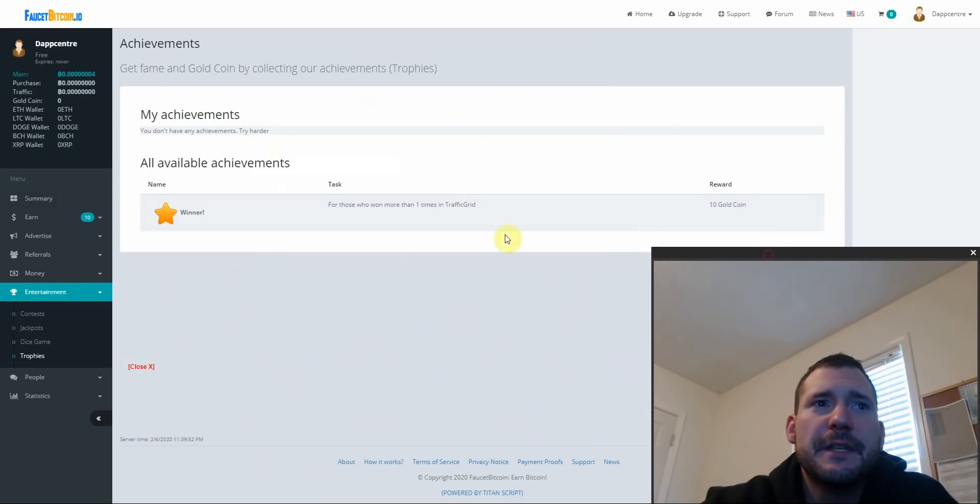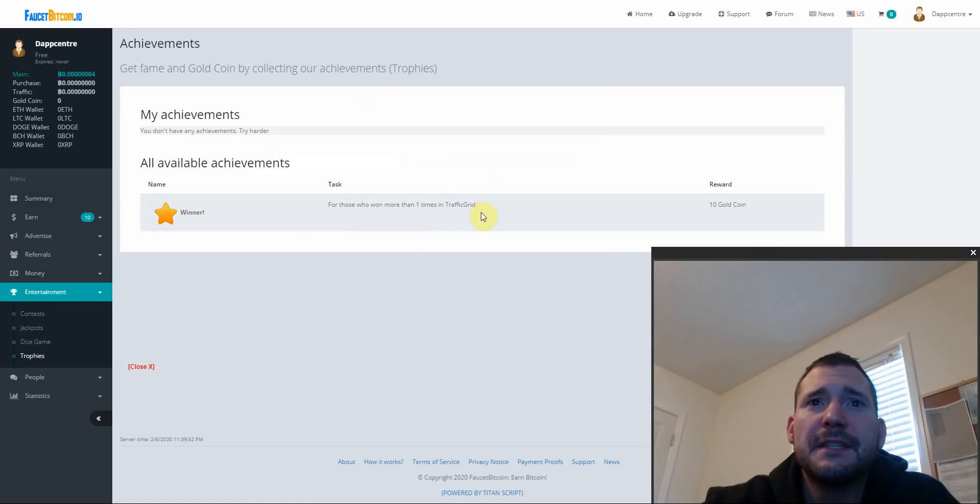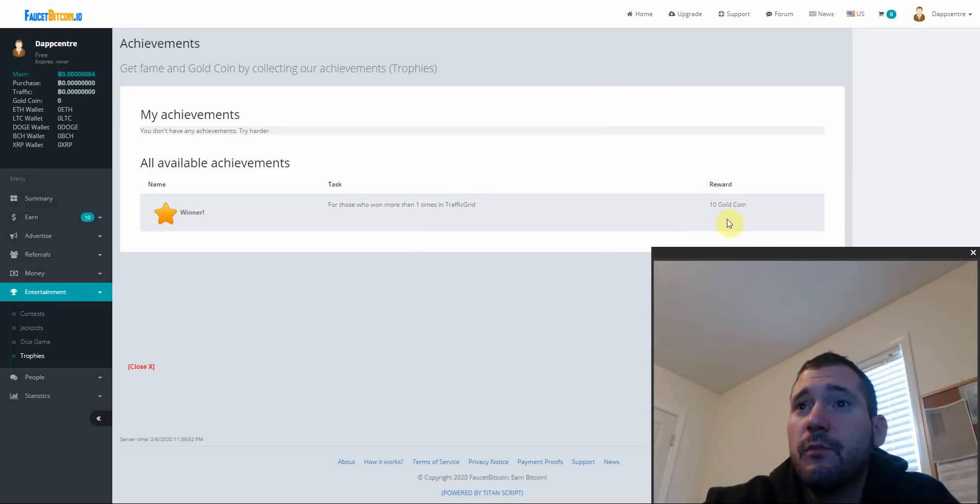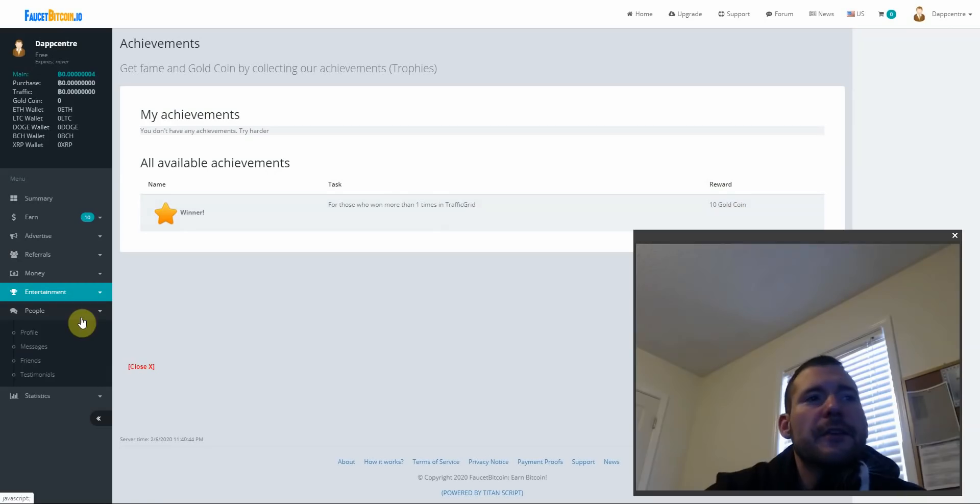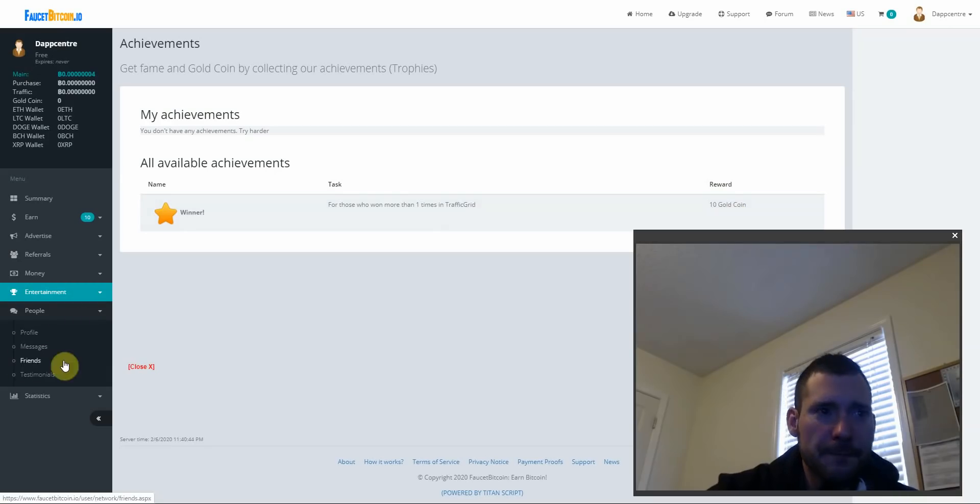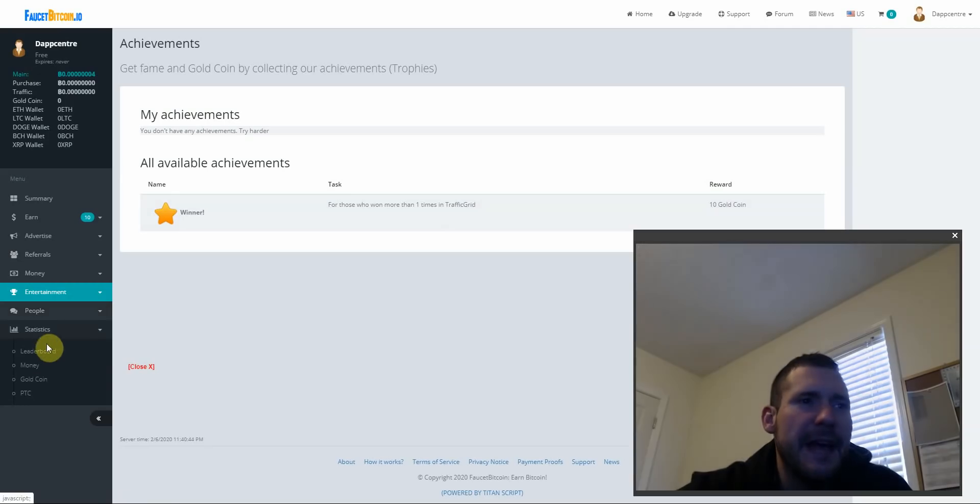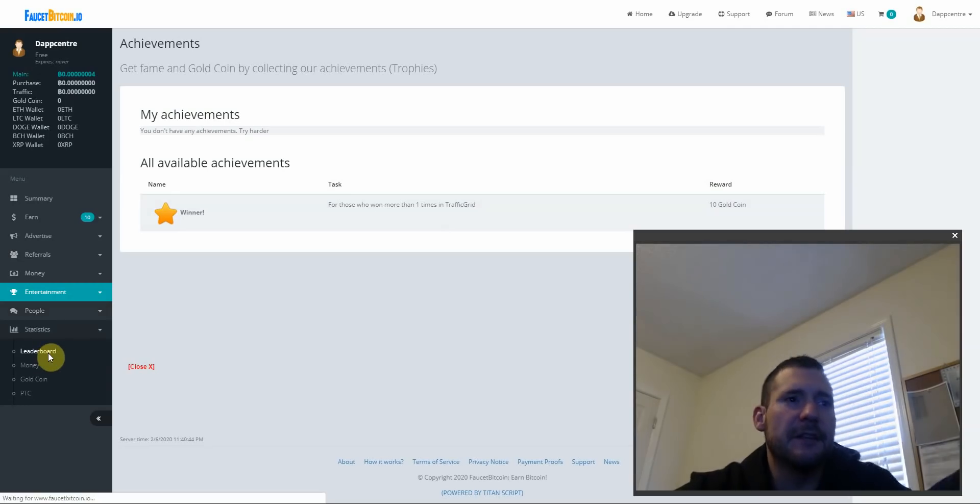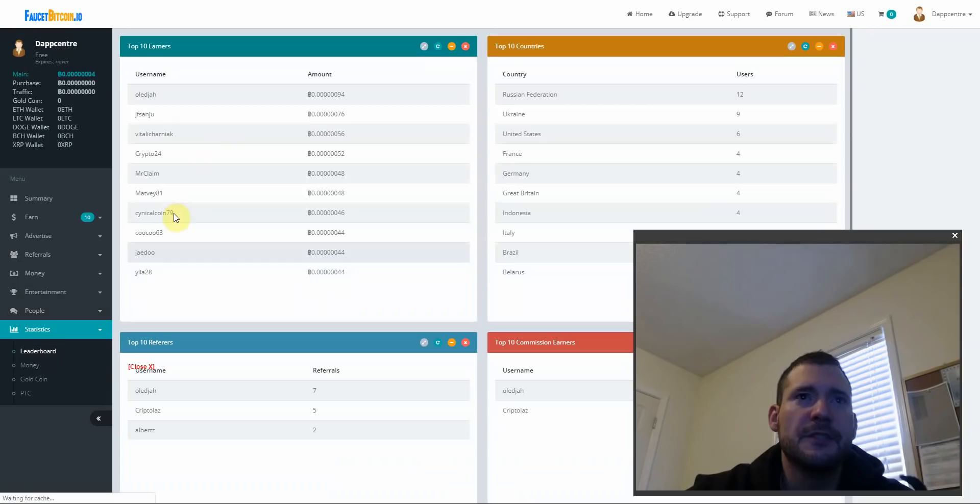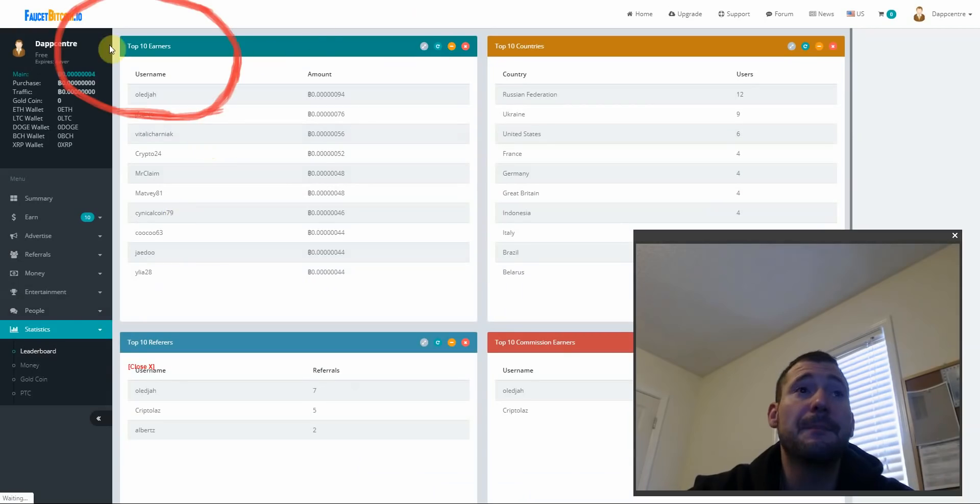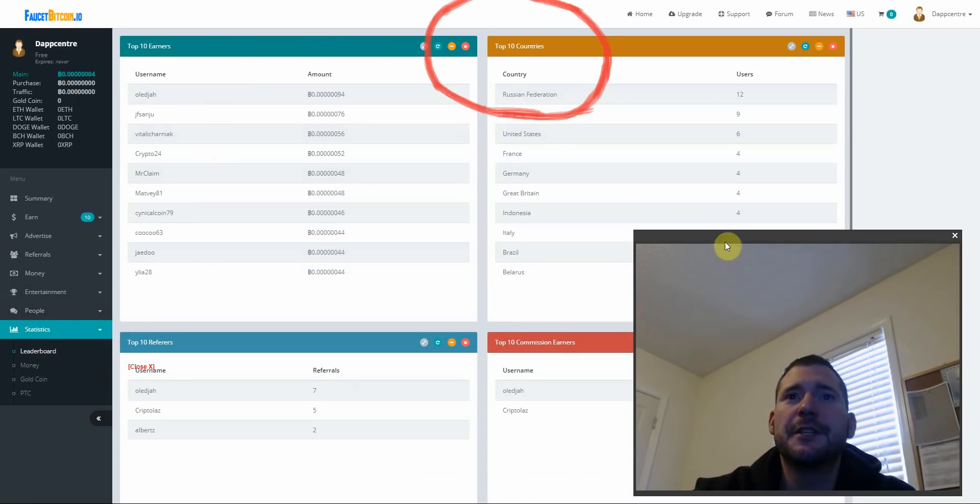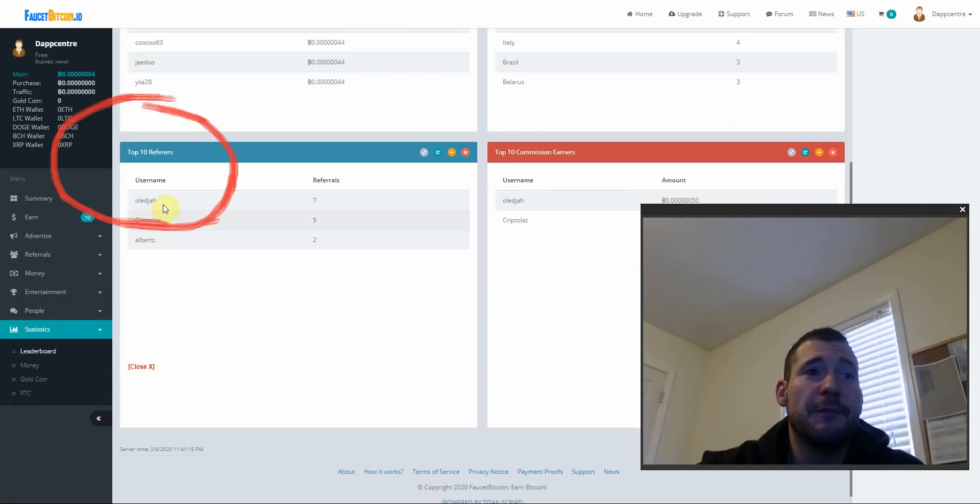We got all available achievements, winner name, task for those who won more than one times in traffic grid and they were given 10 gold coins. Going into people, you're able to do messages and have friends. Check out stats, looks like they got a leaderboard that shows you the top earners, top countries, top referrals and the top commission earners. That is really sweet.